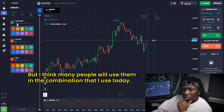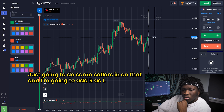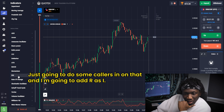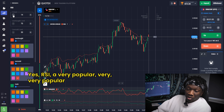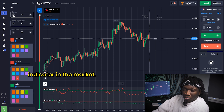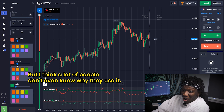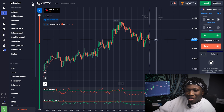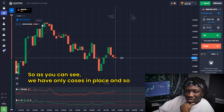I'm going to add the Marker as well — a very popular indicator, but I think many people don't use them in the combination I use today. I'll do some color settings on that and add the RSI. RSI is a very popular indicator in the market. Everyone uses it, but I think a lot of people don't even know why they're using it — they just add it and feel like they got lucky on one trade.